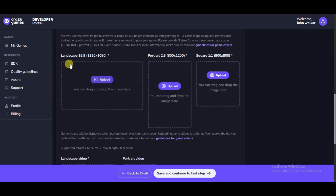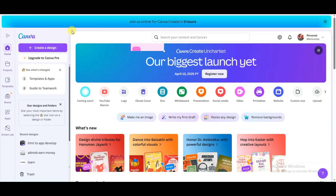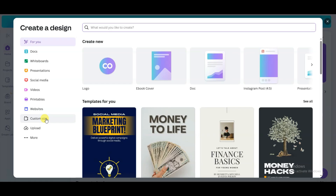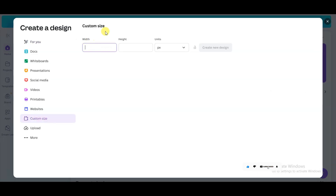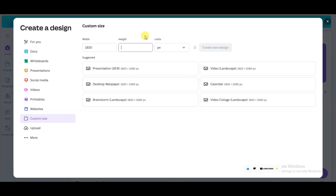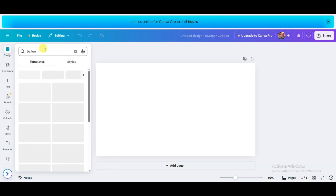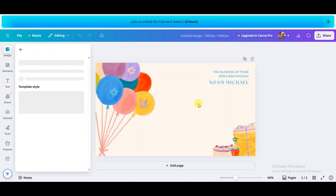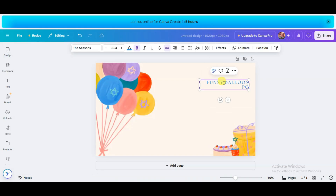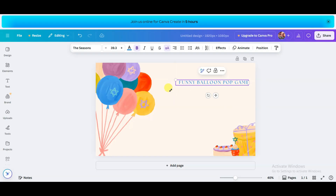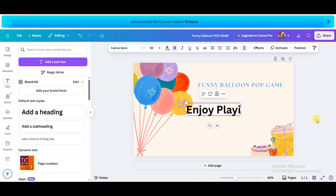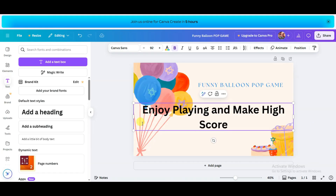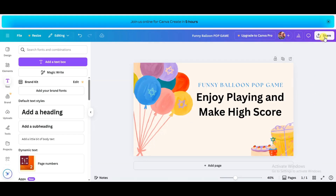Scroll down — you will have to upload your image. The image size is 1920x1080. Go to the Canva platform, click 'Create a Design,' select Custom Size, type width 1920 and height 1080, then click 'Create New Design.' Create a simple design, then click the Share button, click Download, and click Download again.